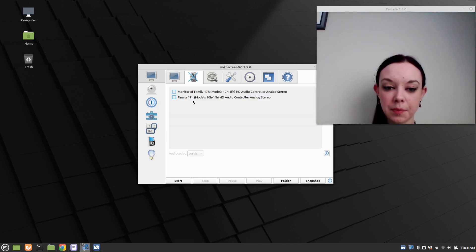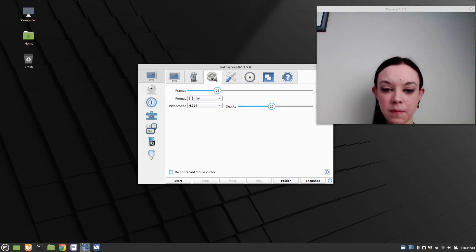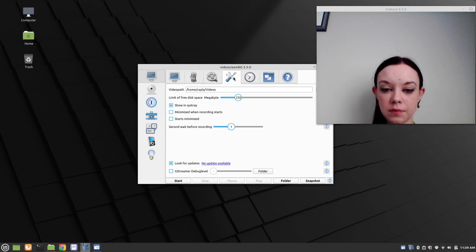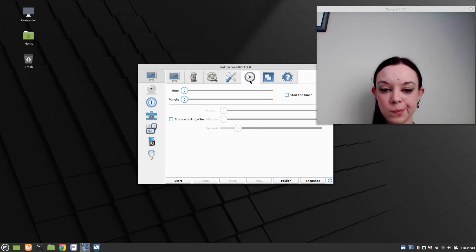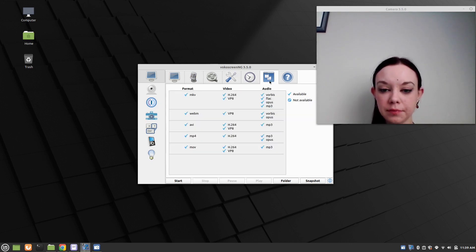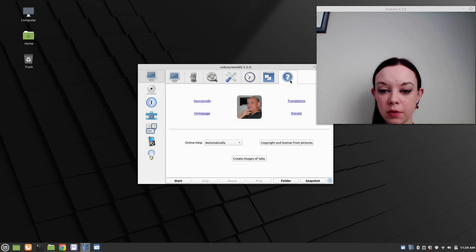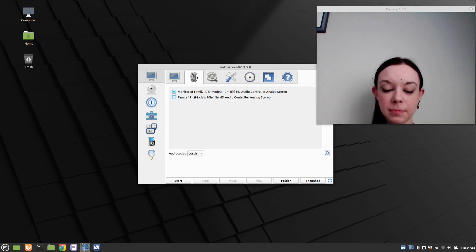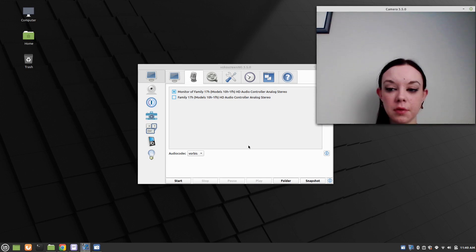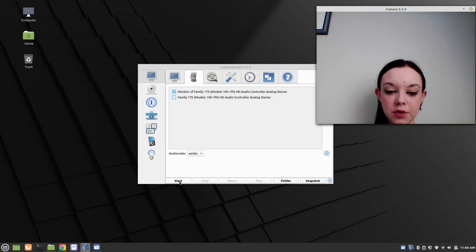I'm going to set up my microphone. You also have options for Frames, Settings, Timer, Format, Video, Audio, and a Help/Question option. I'm going to close my current screen recorder which is called Simple Screen Recorder and then I'm going to click on Start.